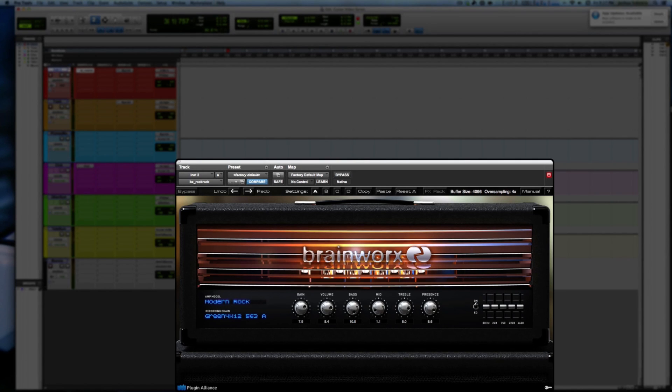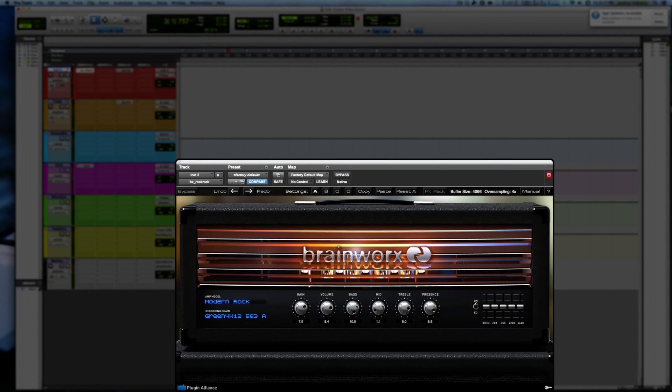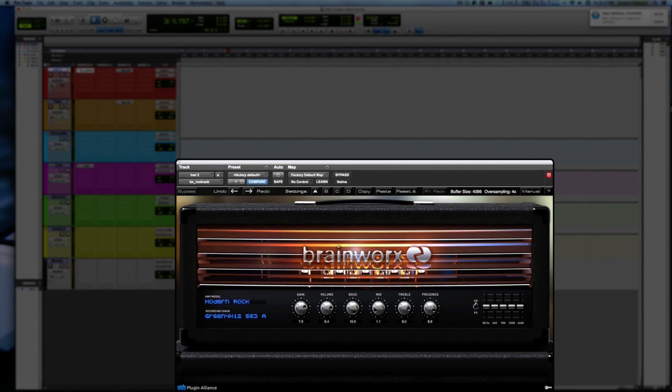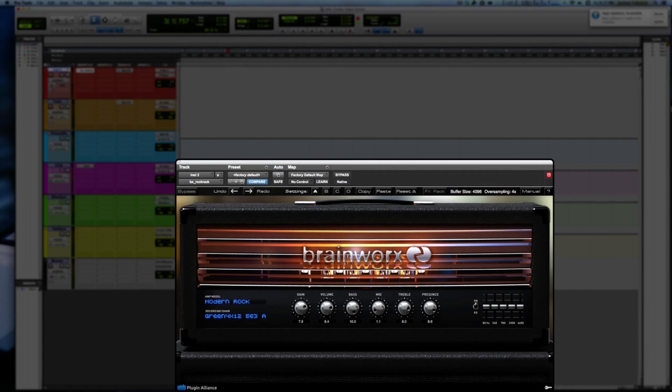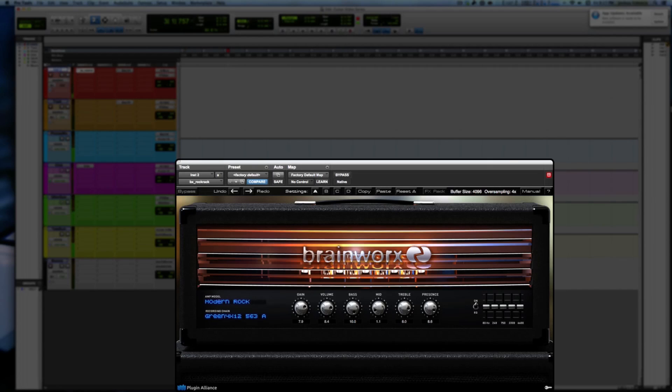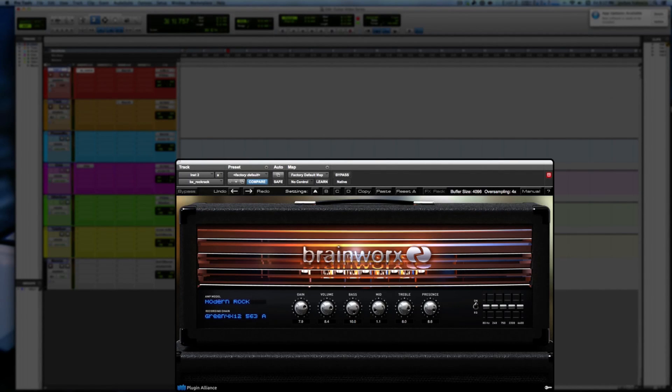That gate is obnoxious. It is clicking on and off and is super annoying. But again you could disengage that, put on your own gate with a lot smoother of an attack and you could get that to sound a lot better. What I did hear is you still get some of that glassiness in your single coil pickup which is really nice.